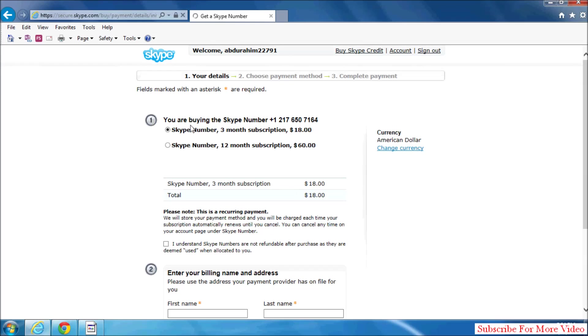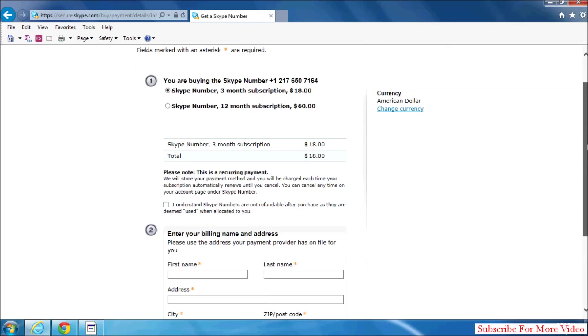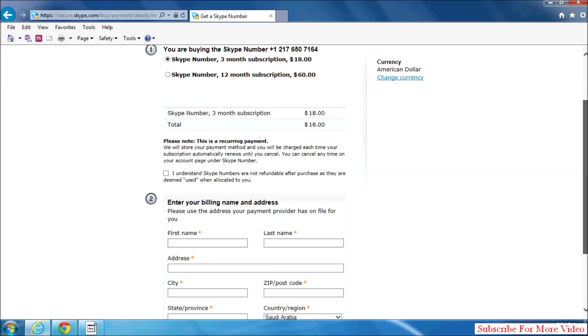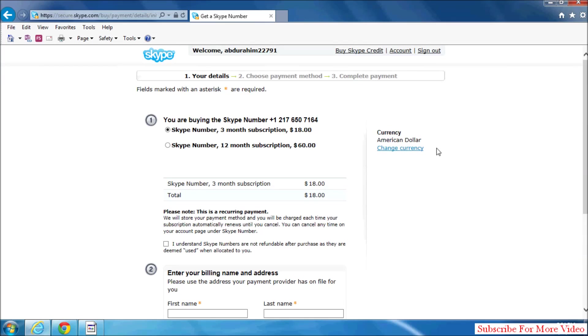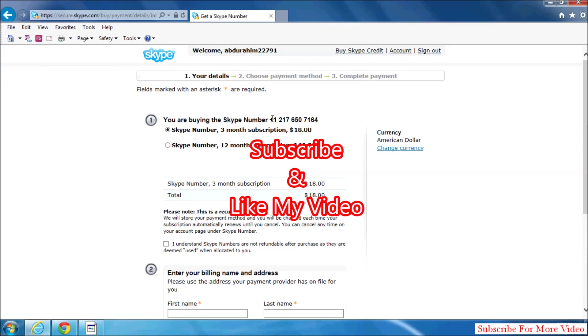And here, the Skype number is ready to buy. Here is the payment information to pay the money, and after that you will be able to get this Skype number. So that's it. Thanks for watching my video, like and subscribe.